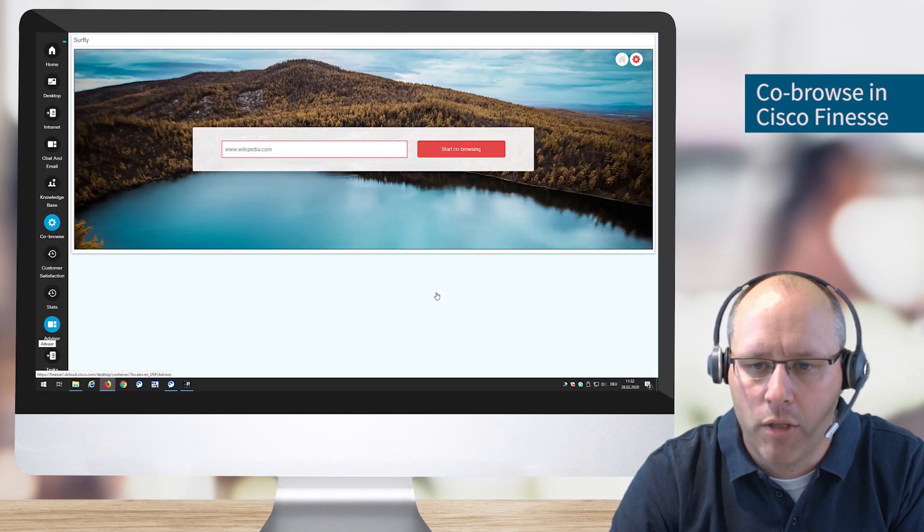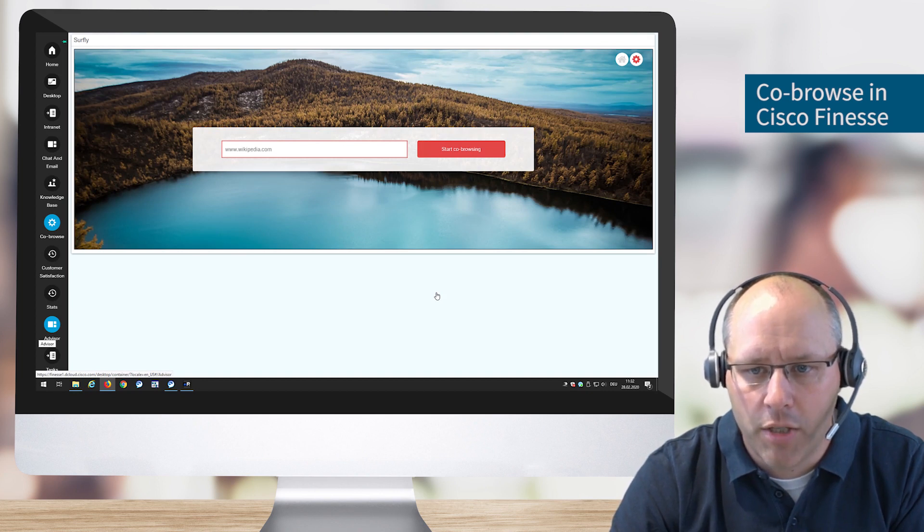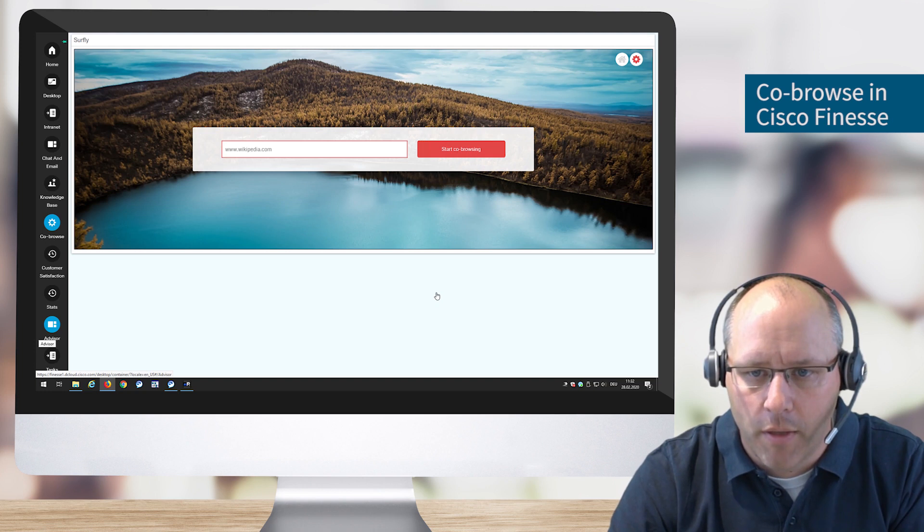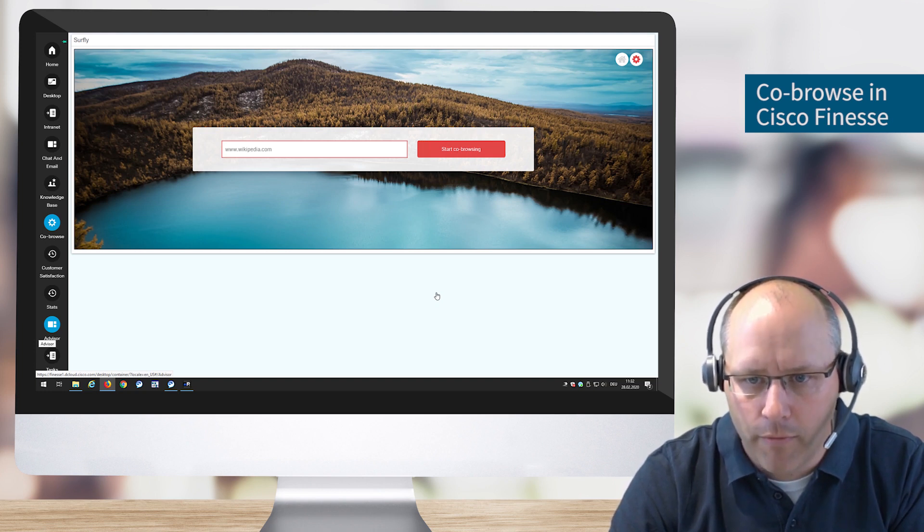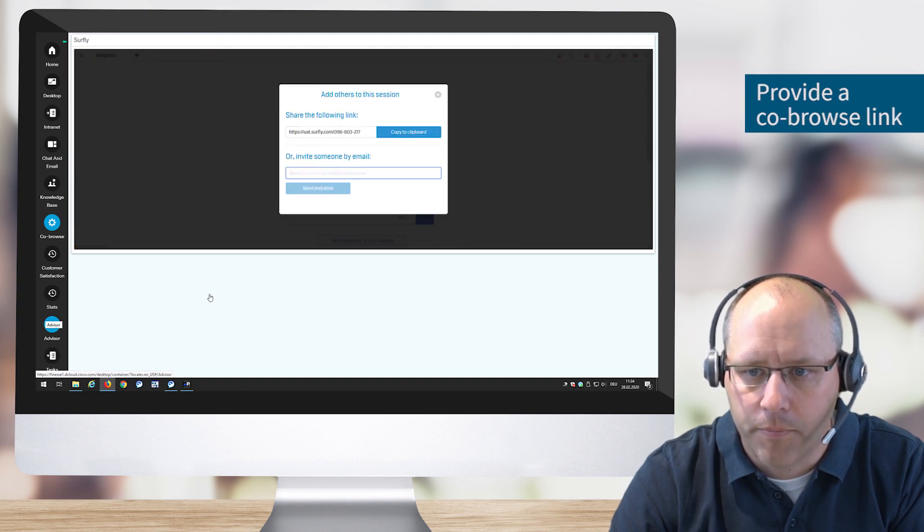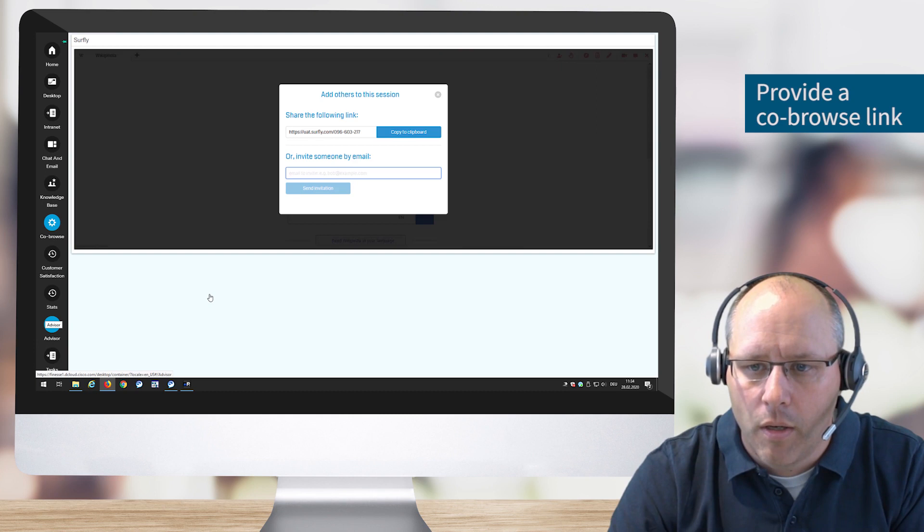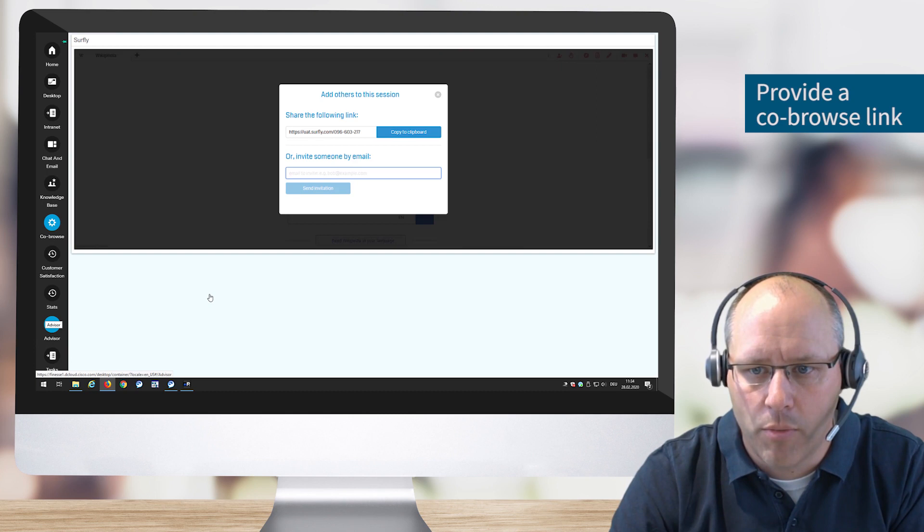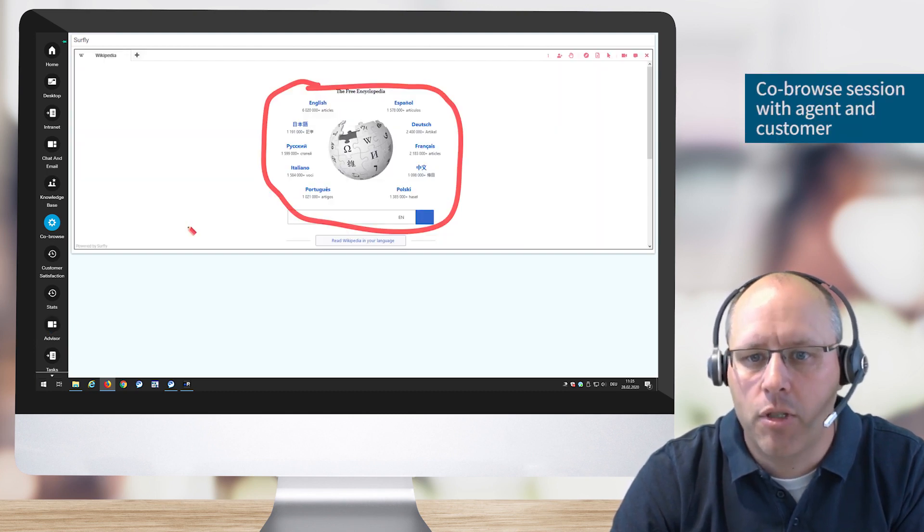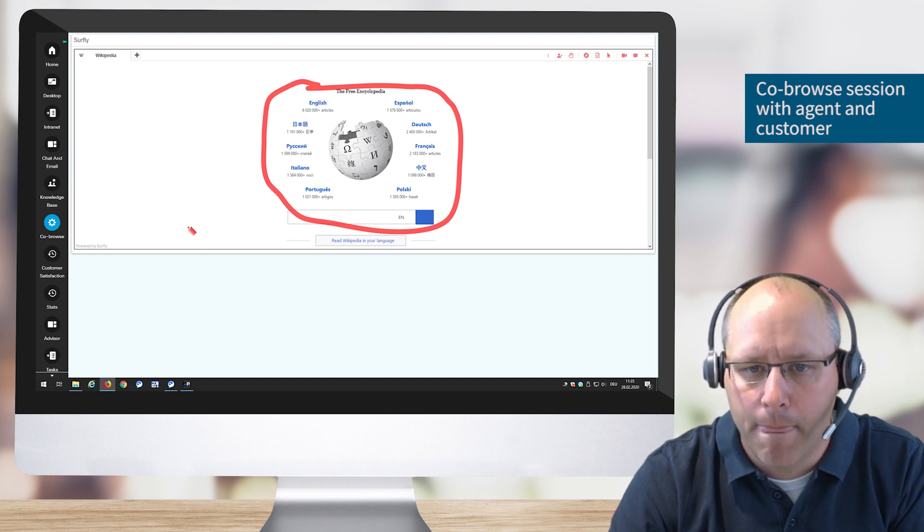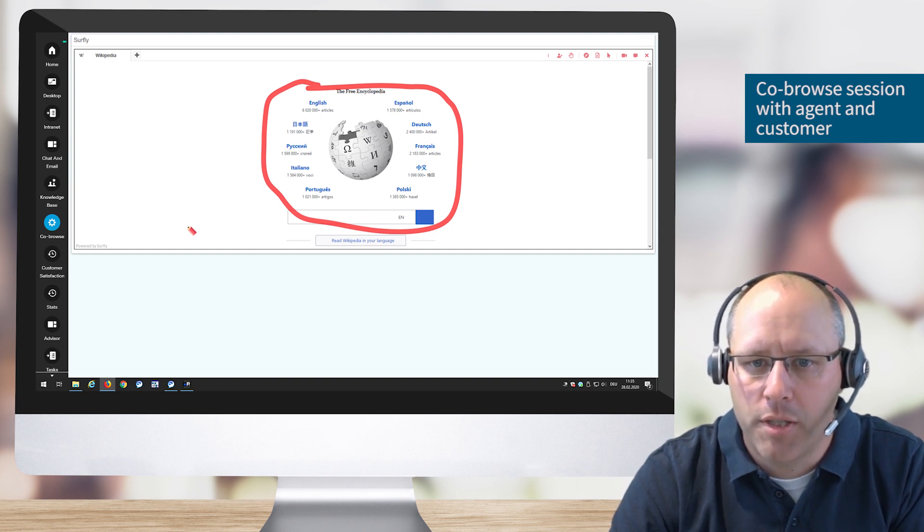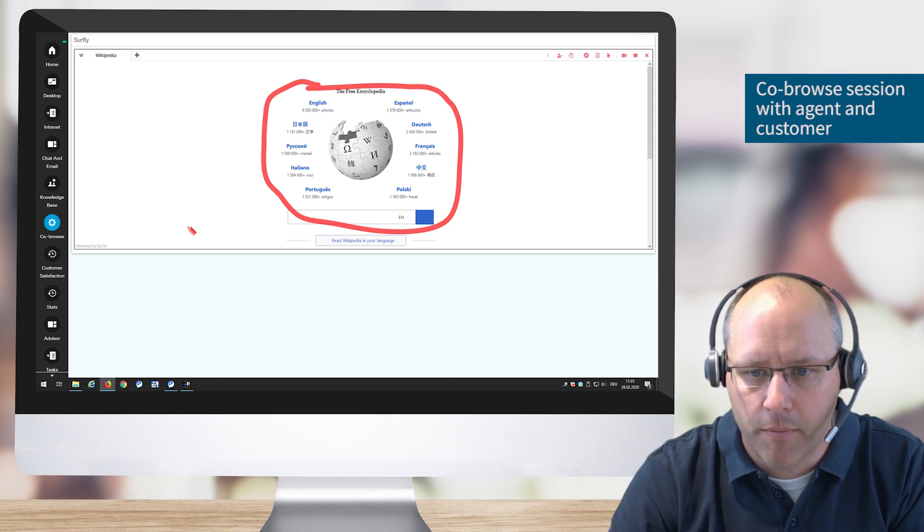This is how the agent interface looks like. Within Cisco Finesse we have a gadget where we can start the co-browse session. We enter the URL, in my case www.wikipedia.com, and then start the co-browse session. We get a link which we copy and paste to the customer in order to start the co-browse. Once the connection is established, both can see the web page. The agent sees it within Finesse and both can now start co-browsing.